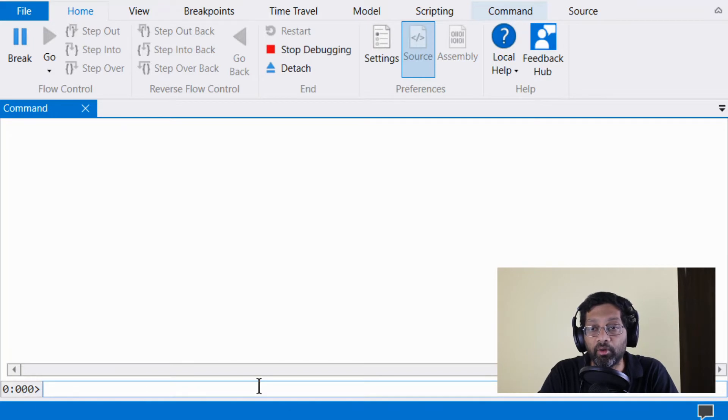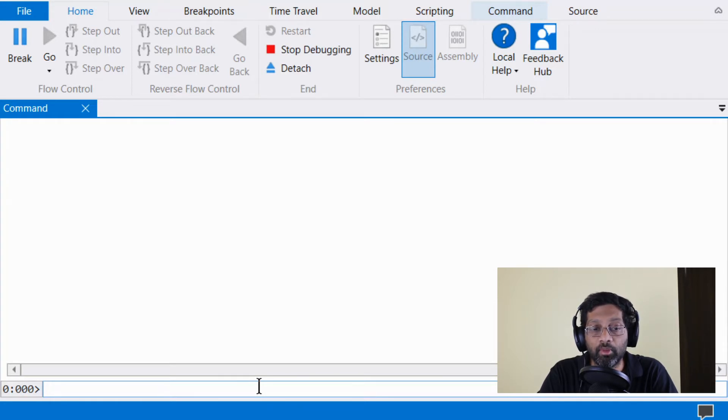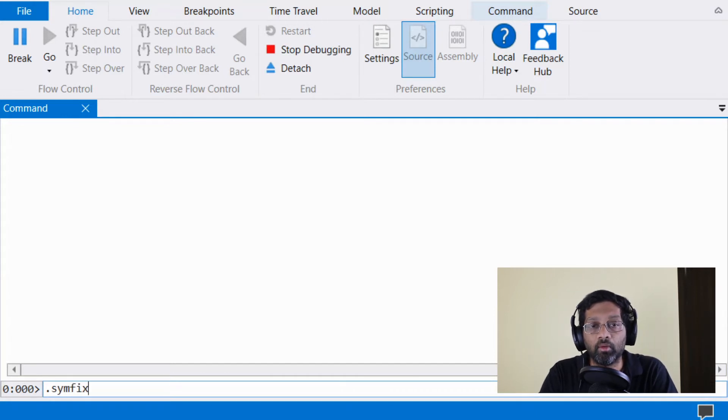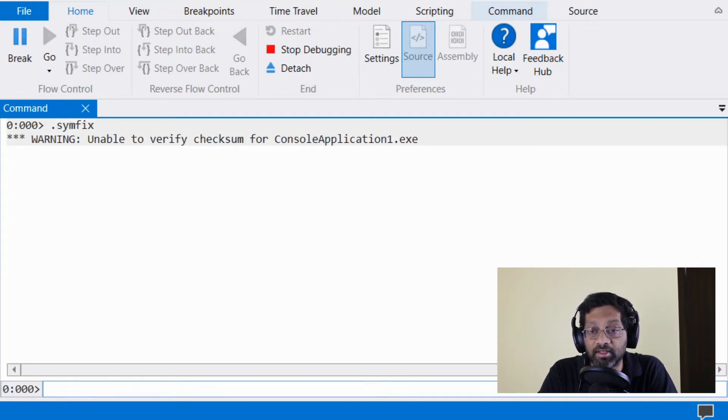I have already opened the WinDebug and have loaded the memory dump and cleared the screen. The first command that I'm going to run is simfix. What this command does is that it sets the Windows symbols for WinDebug.